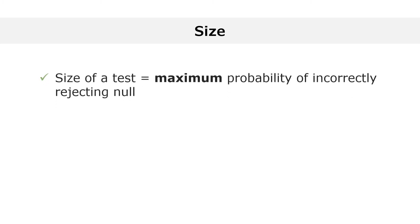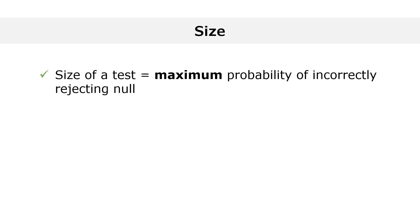We can now define the size of the test and show how to calculate it by using the power function. The size of the test is the maximum probability of incorrectly rejecting the null hypothesis.